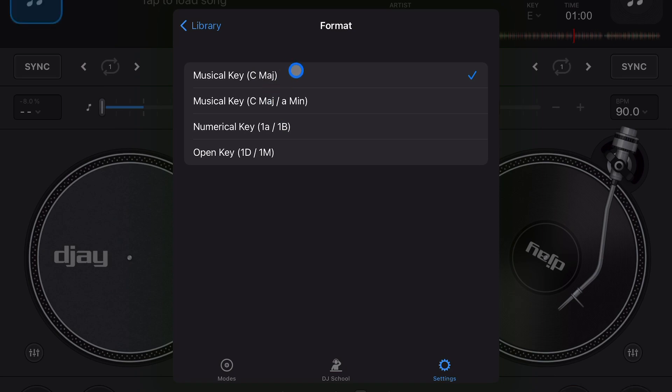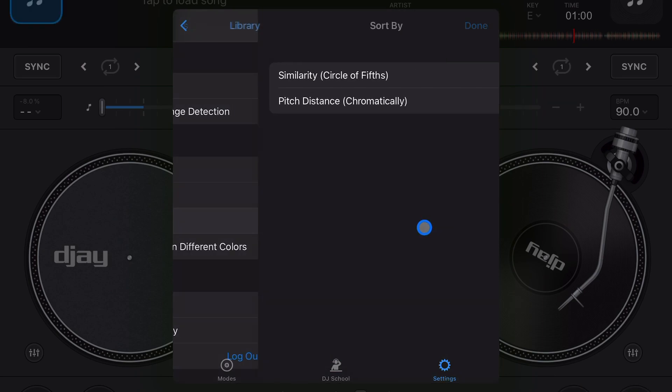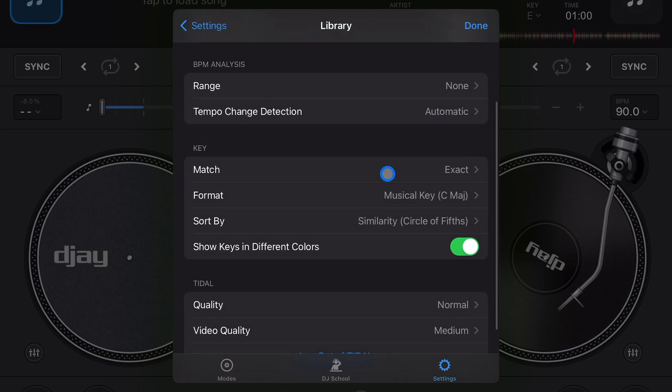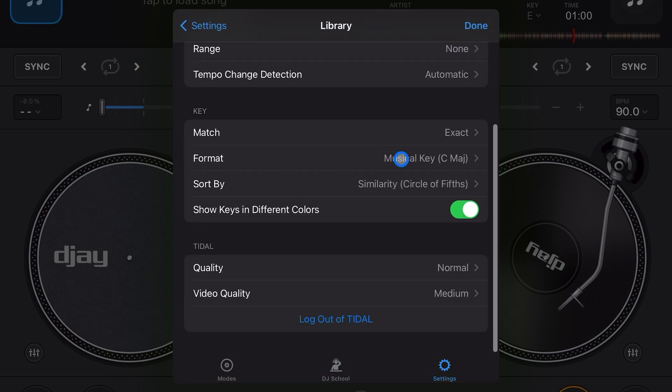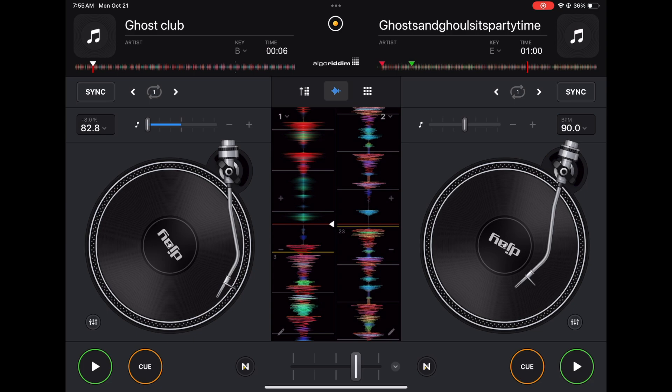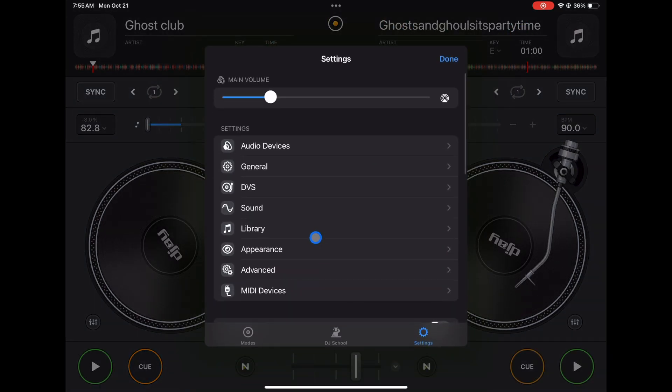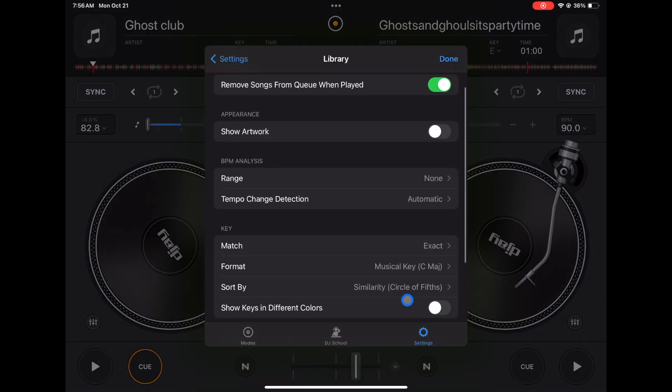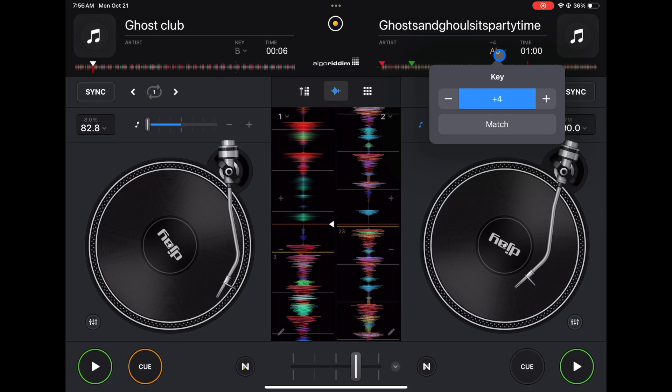Sort by similarity - circle of fifths or key difference chromatically. I'm just gonna leave it on this one, again not too sure what that does. And then you could show key difference in color. So here this is E, that one's B. You have the letter here, but the color is the same. So now we're gonna put this feature on - show key in different colors - and now you see the difference in the key over here. When you change it it's gonna make it a different color. Just another feature so you could see what's going on faster.